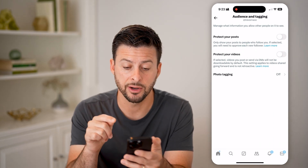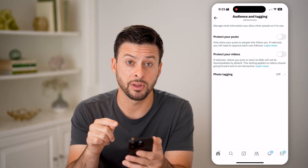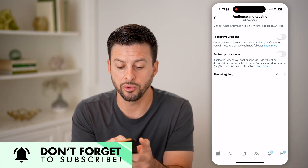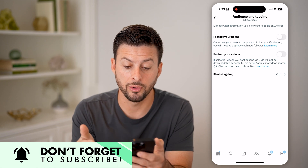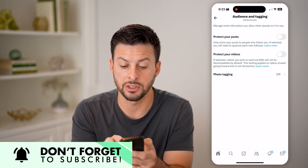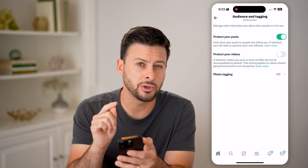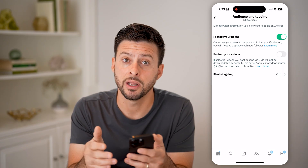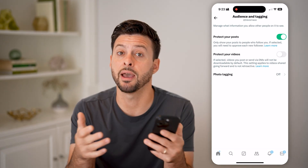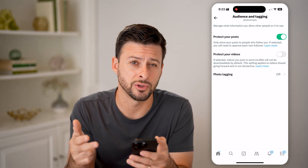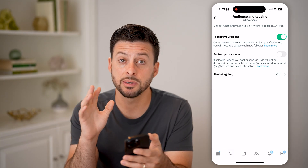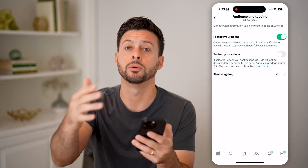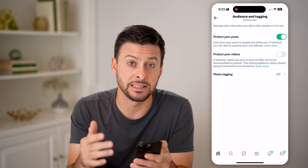It's not super intuitive to get here. And finally, we're at the ability to hide or protect all of your posts. So to protect your posts, only share your posts to people you follow or who follow you — if selected, you will need to approve each new follower. All you need to do is toggle that button on and essentially you've made your entire account private. It will not be public to everyone — all your posts, your photos, your videos will not be public to everyone.